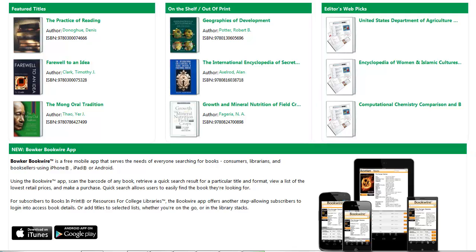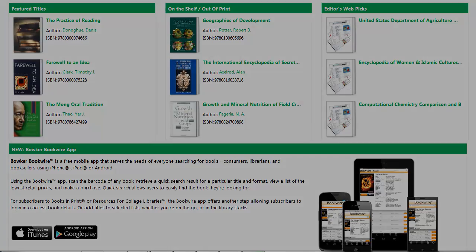The Bookwire app is a free mobile application for RCL subscribers. It is available for use on iPhones, iPads, and Androids. This application allows a user to scan a book and to see brief information about the title. It also allows the user to add a title to a list in RCL so they can review it or share it at a later date.